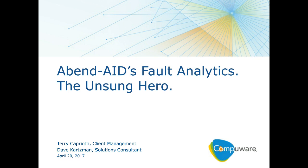Good morning, good afternoon, and good evening. Welcome to the first in a monthly series of webcasts sponsored by the CompuWare Account Consultants. Today's topic is AbendAid's Fault Analytics, the Unsung Hero.